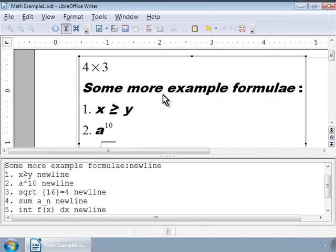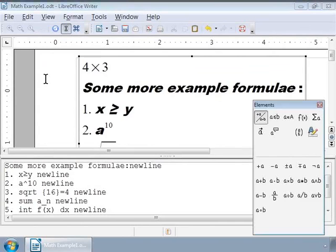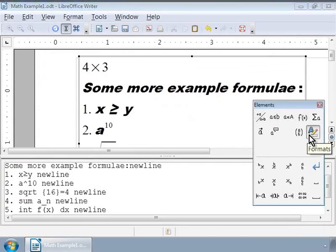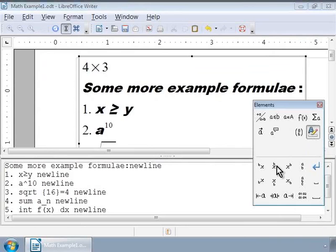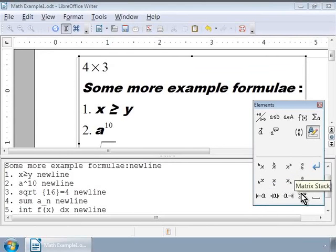More formatting is available in the Elements window. Let us bring up the Elements window from the View menu. Here, let us click on the last icon in the second row of categories. The tooltip here says Formats. Here, we can choose Placements of Subscripts and Superscripts, Alignments, Matrix, New Lines and Gaps.